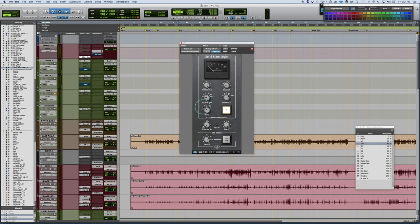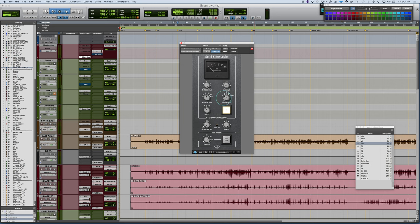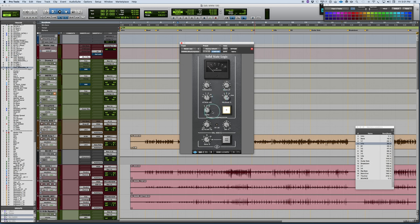We have stepped attack times, so it's not an infinitely variable thing. You'll have those attack times there, and a release circuit. So you'll have release times from 100 milliseconds, 300, all the way up to an auto-release circuit. The ratio control, you have three selections: 2 to 1, 4 to 1, 10 to 1.